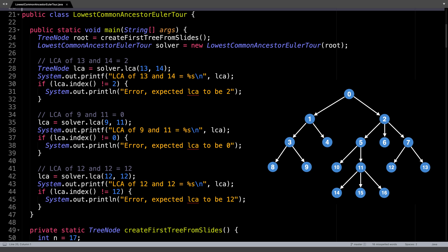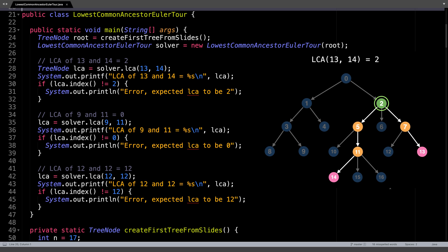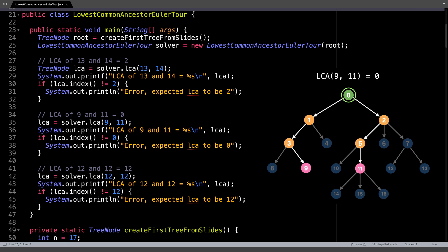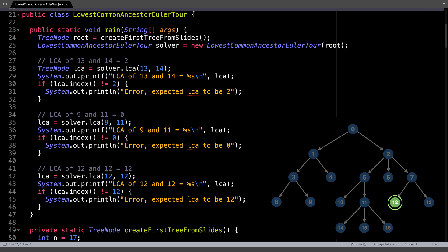After the solver is created, you can use it to do lowest common ancestor queries. In the following example, I do three queries to find the LCA of 13 and 14, the LCA of 9 and 11, and the LCA of 12 and 12.